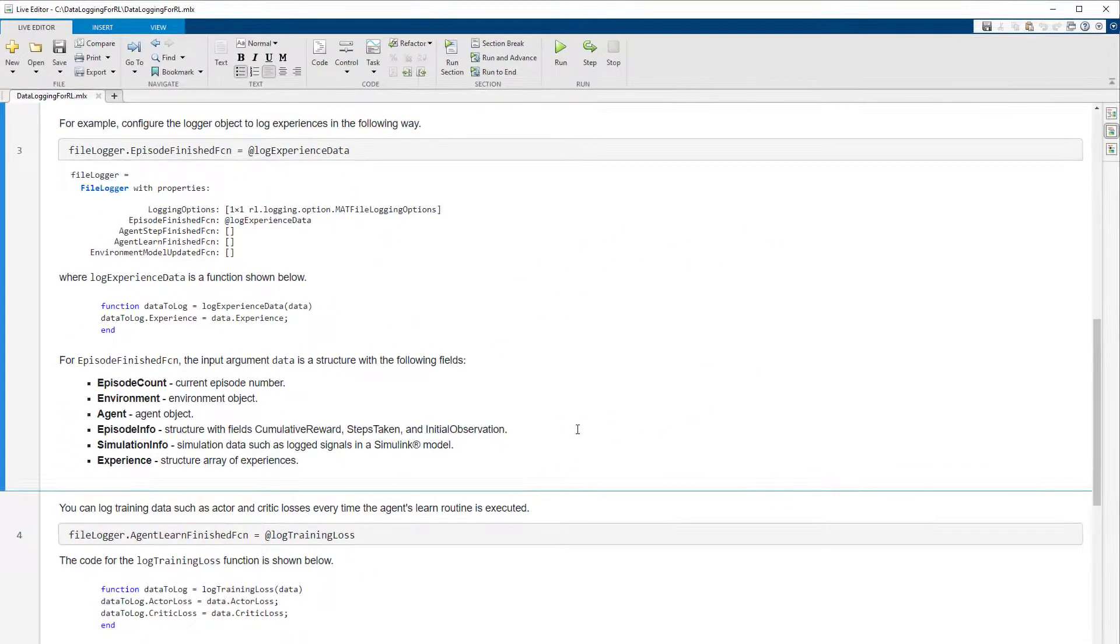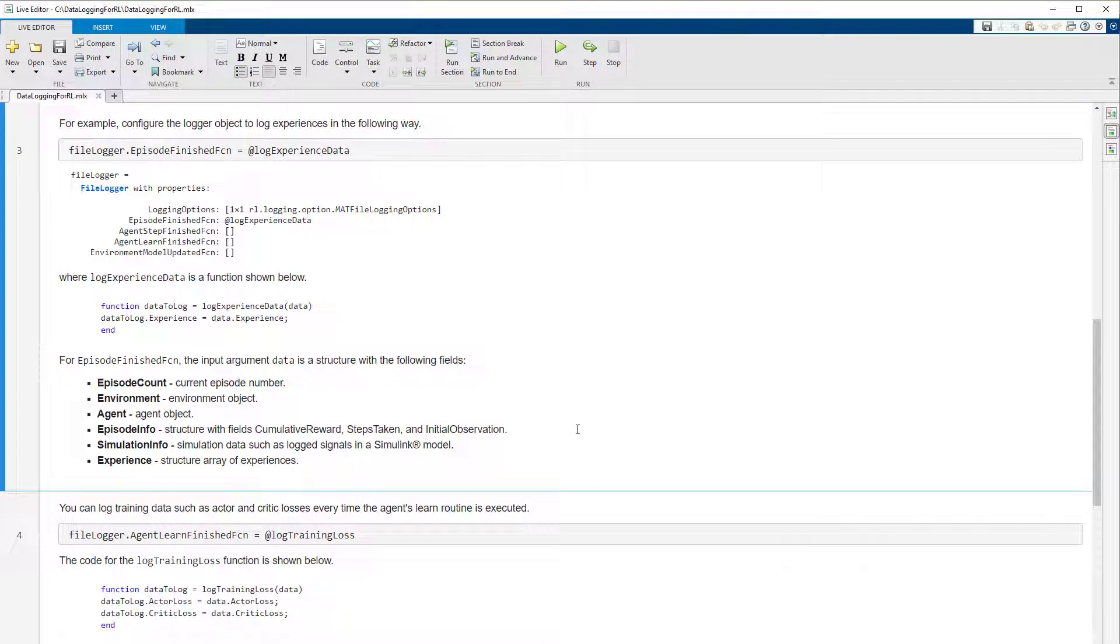You can pass this experience array as the output of the function within a structure. That's all you would need to do to configure logging of experiences.